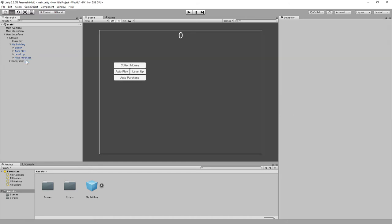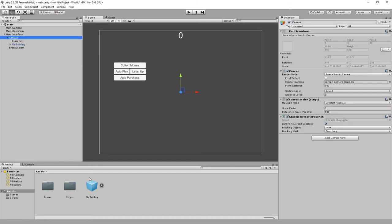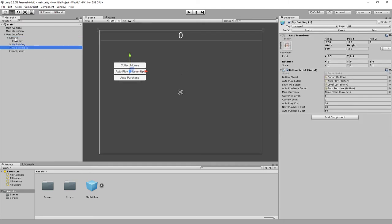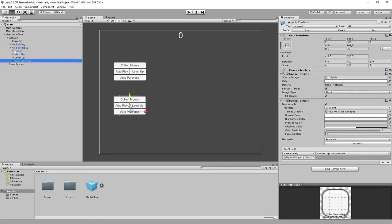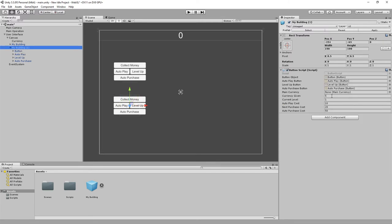Let's get rid of this and put in a fresh one. Moving that down there. Adjusting the currency and all the other options — auto play cost 50, 35, 100. Fixing object references: my building, main currency.